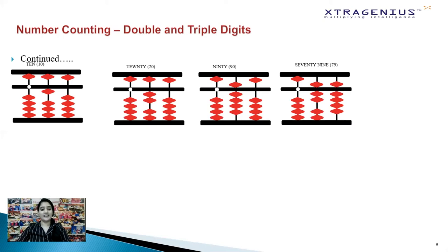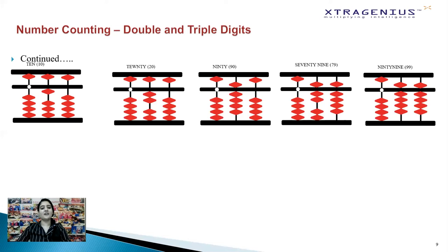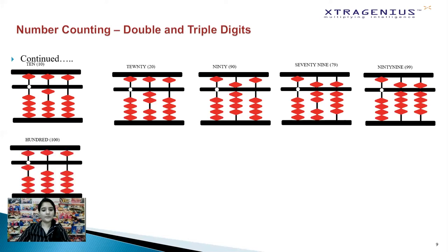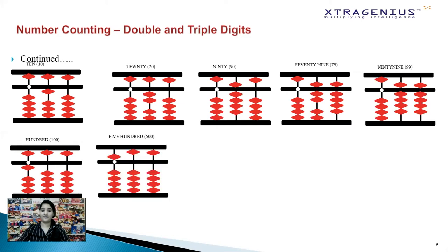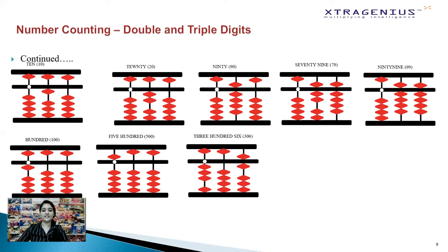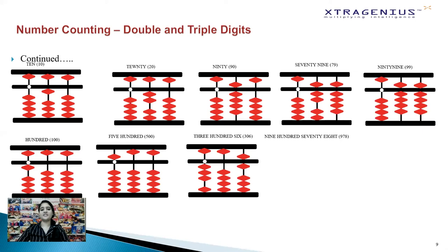It'll be easy to count 99 if you follow the above steps. For triple digit numbers: to count 100, move one lower bead in the hundreds place towards the center. For 500, move the upper bead in the hundreds place towards the center. For 306, move three lower beads in the hundreds place and one upper bead and one lower bead in the unit's place towards the center — that's three in the hundreds place, zero in the tens place and six in the unit's place. Take a moment to try counting 978 and 999 on your abacus.